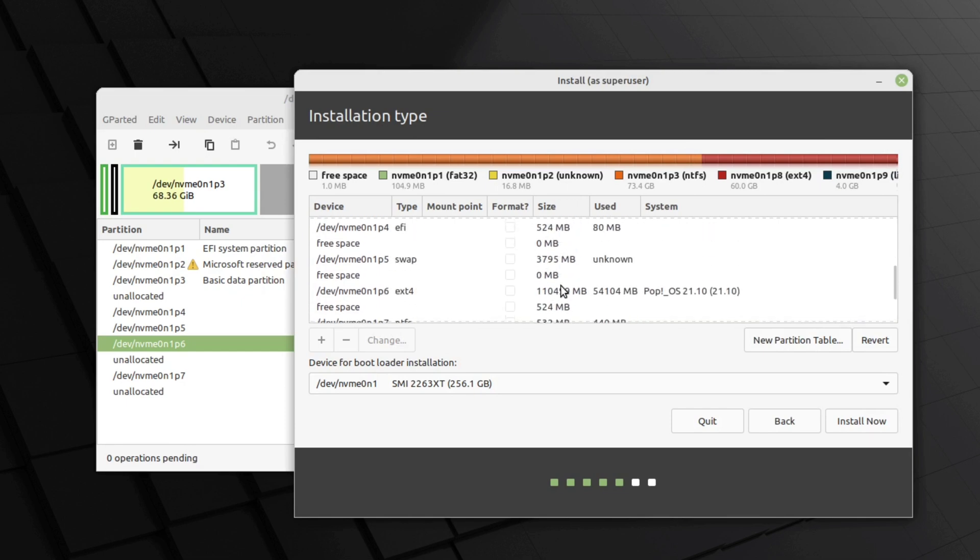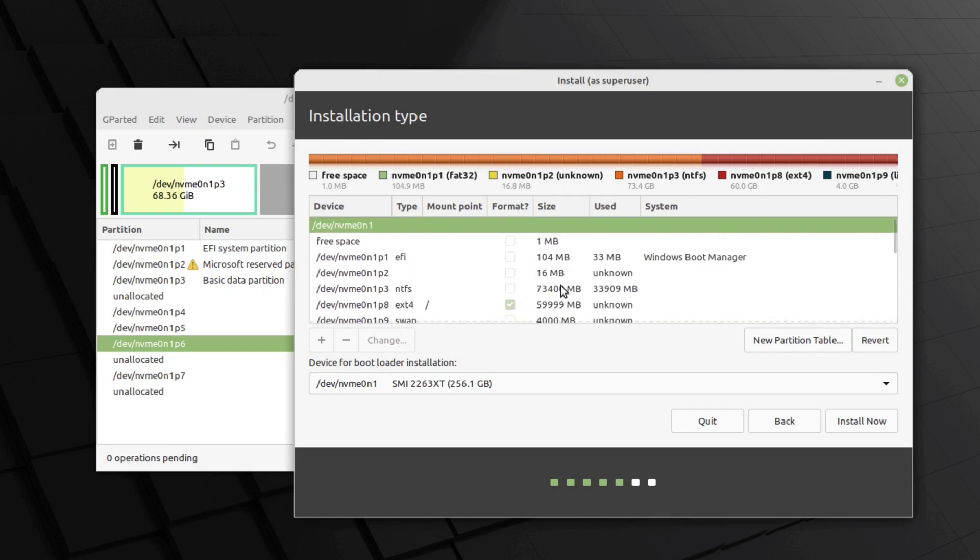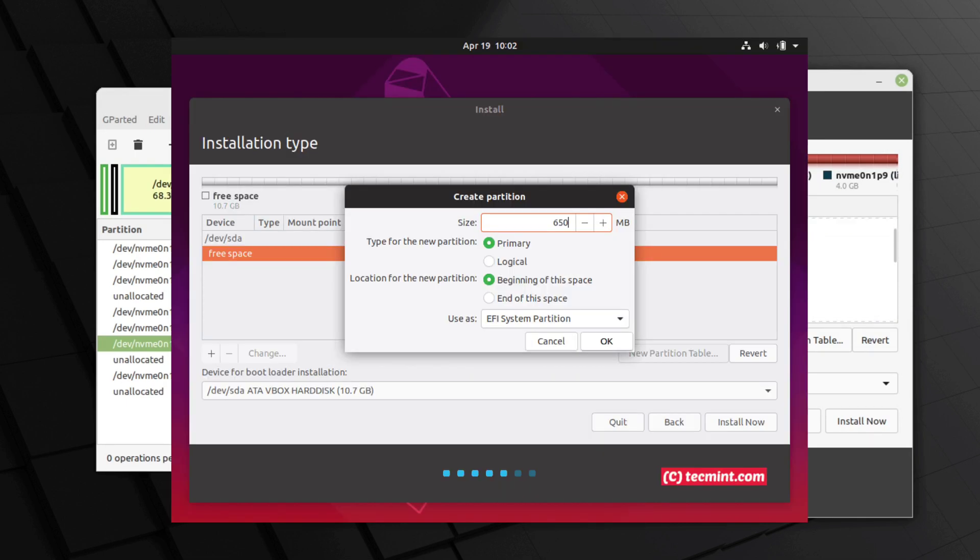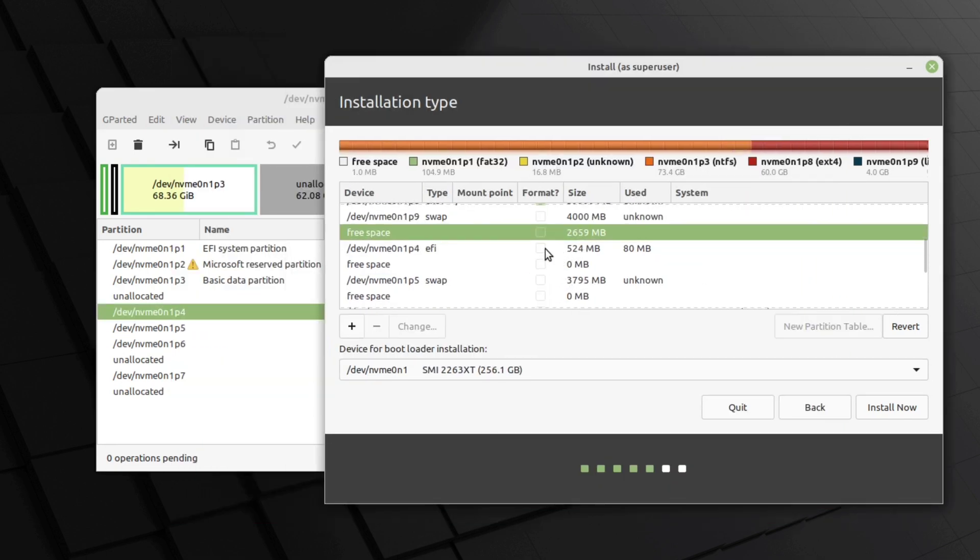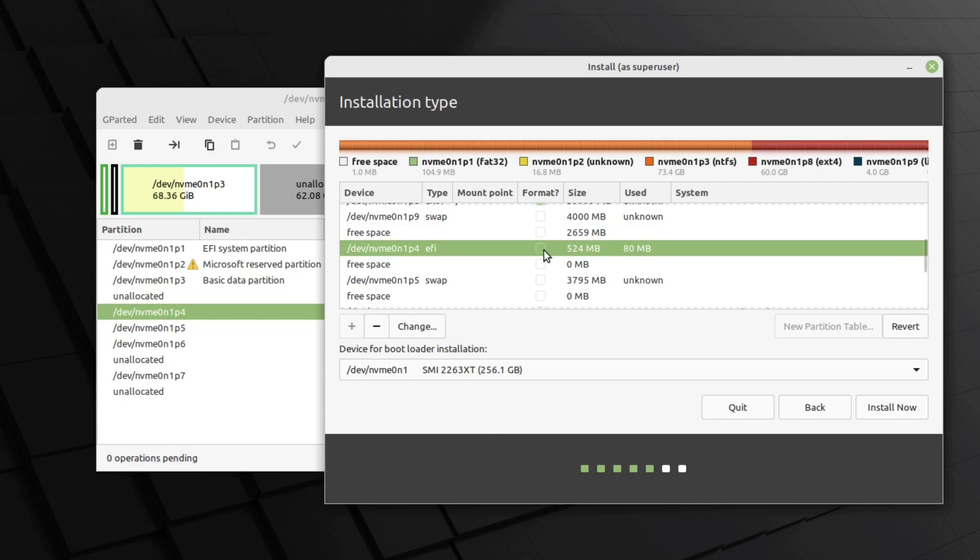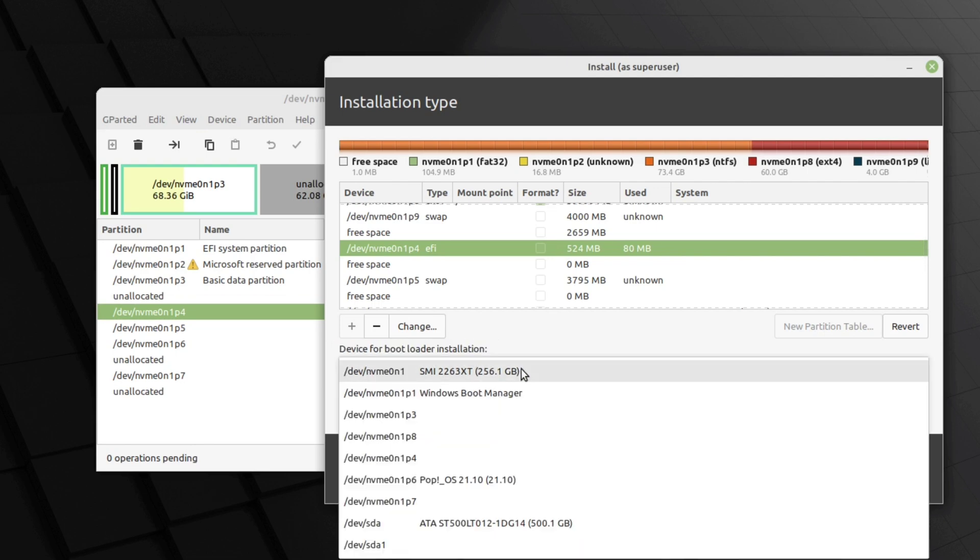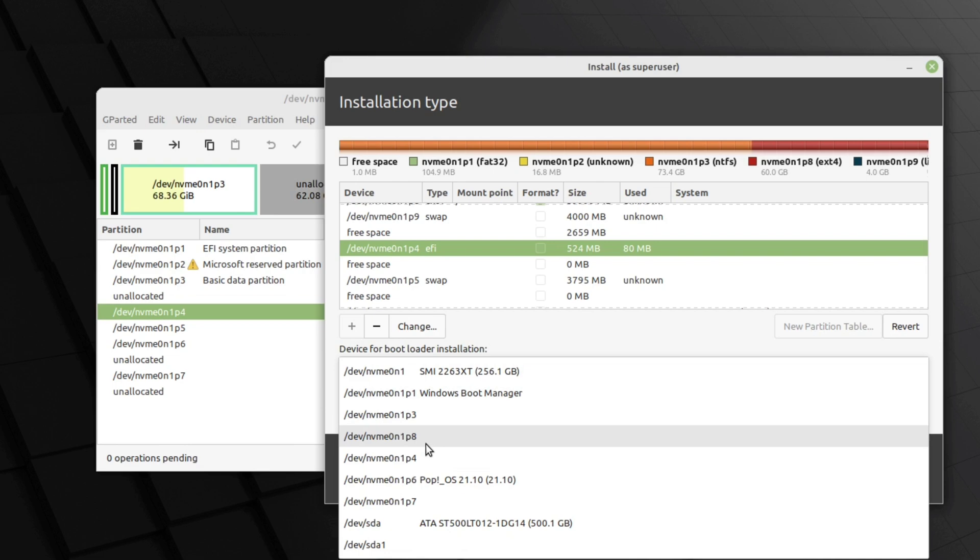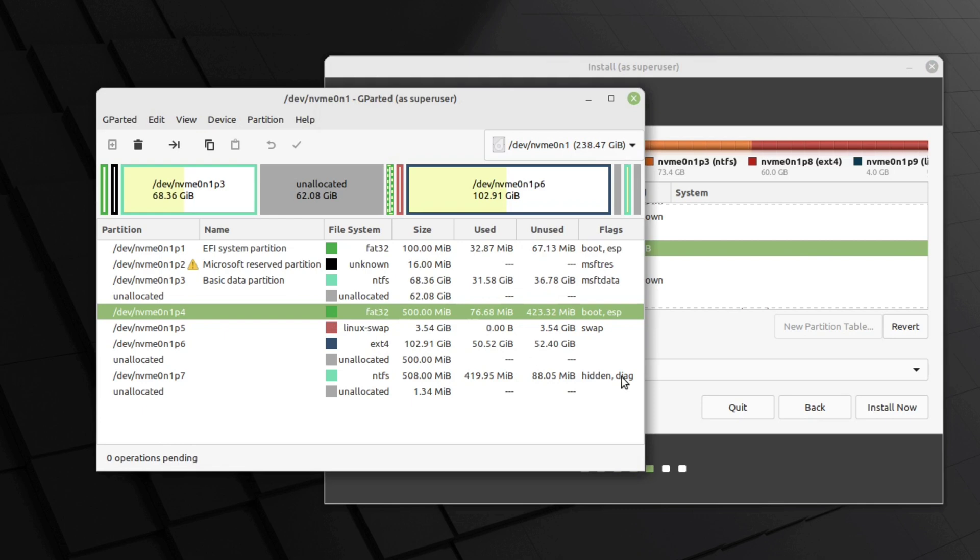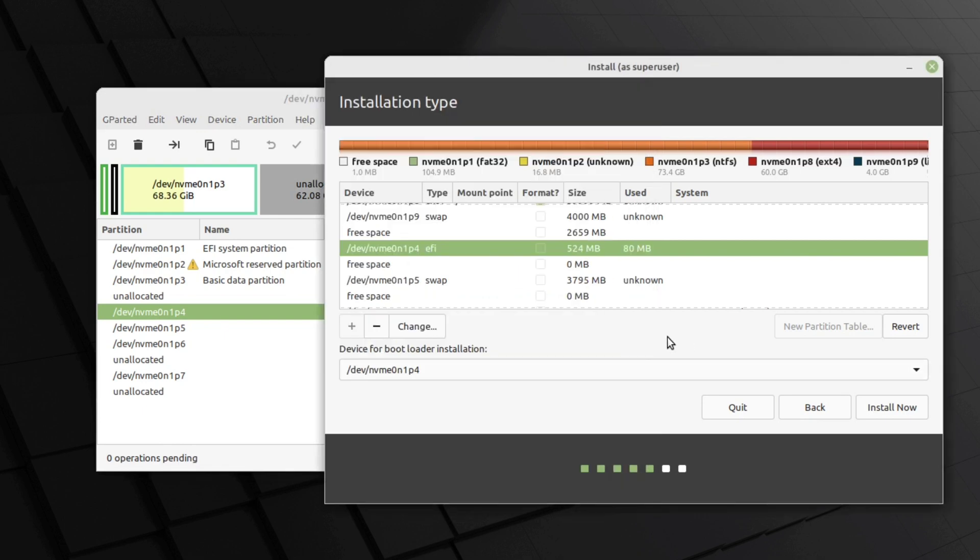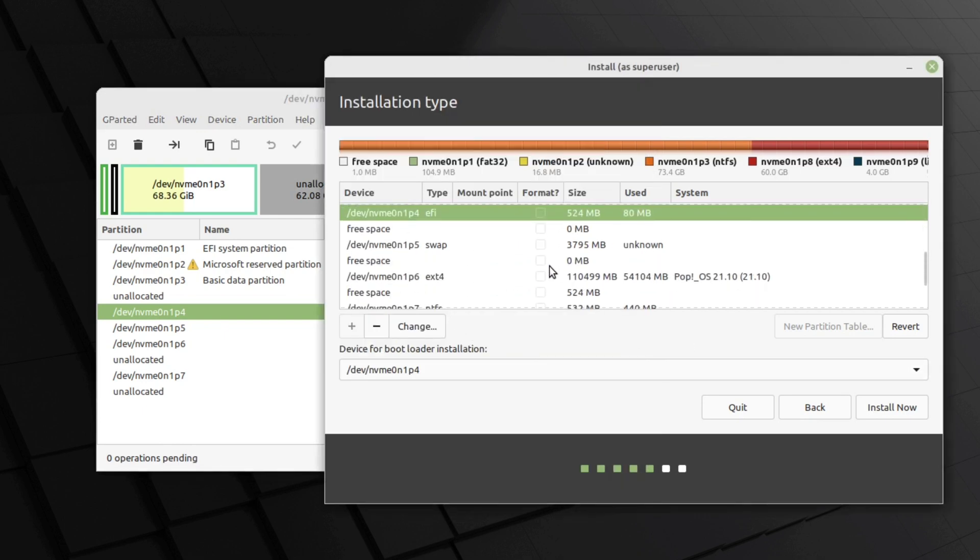You also need to create another partition which is boot slash EFI partition. The size of this partition is about 500 or 600MB and the type of this partition is FAT32. As you can see, here is my FAT32 partition. I'm not gonna create this partition again. Now you need to select this partition here for device for bootloader installation, and I'm gonna select p4. As you can see, FAT32 partition is p4. Now it's time to install Linux Mint, so I'm gonna click on install now.